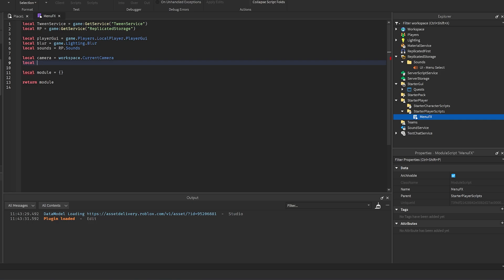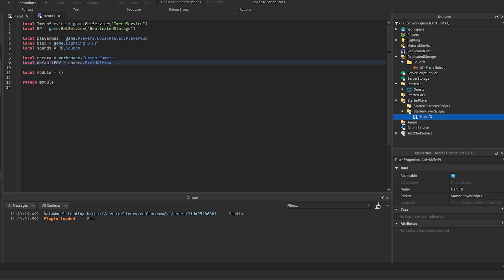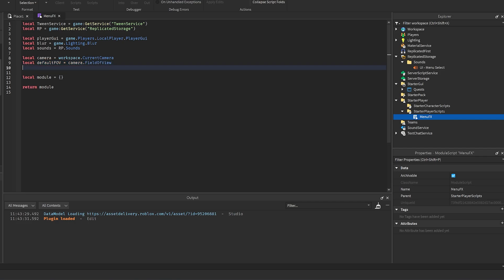For the background zoom, get the default FOV equal to `camera.FieldOfView` — this is the FOV the player starts at, so you can change it without touching the script. Then set the menu FOV to `defaultFov + 20`. You can use minus 20, plus 10, or whatever you prefer.